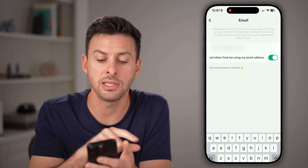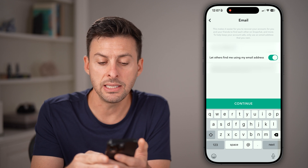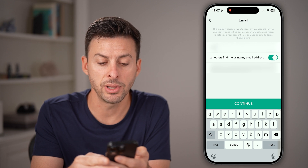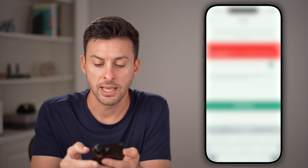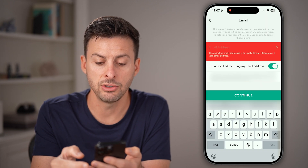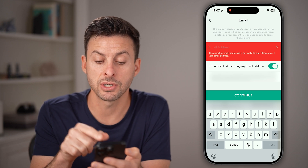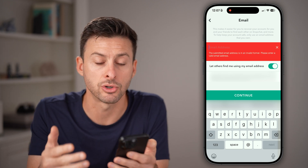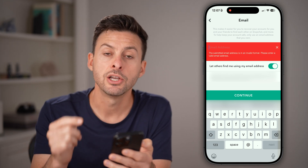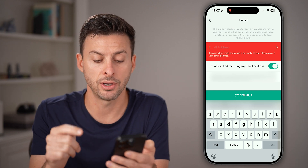Within here, you can see the current email. If I delete this out completely and hit continue, it says the submitted email address is invalid — please enter one in. So you do need an email address on here.